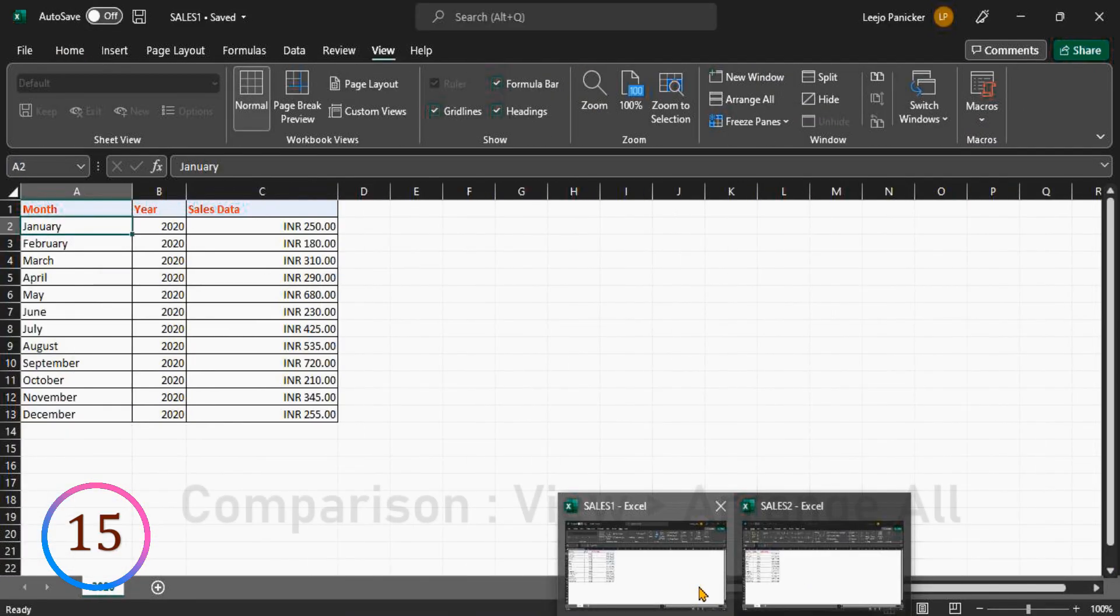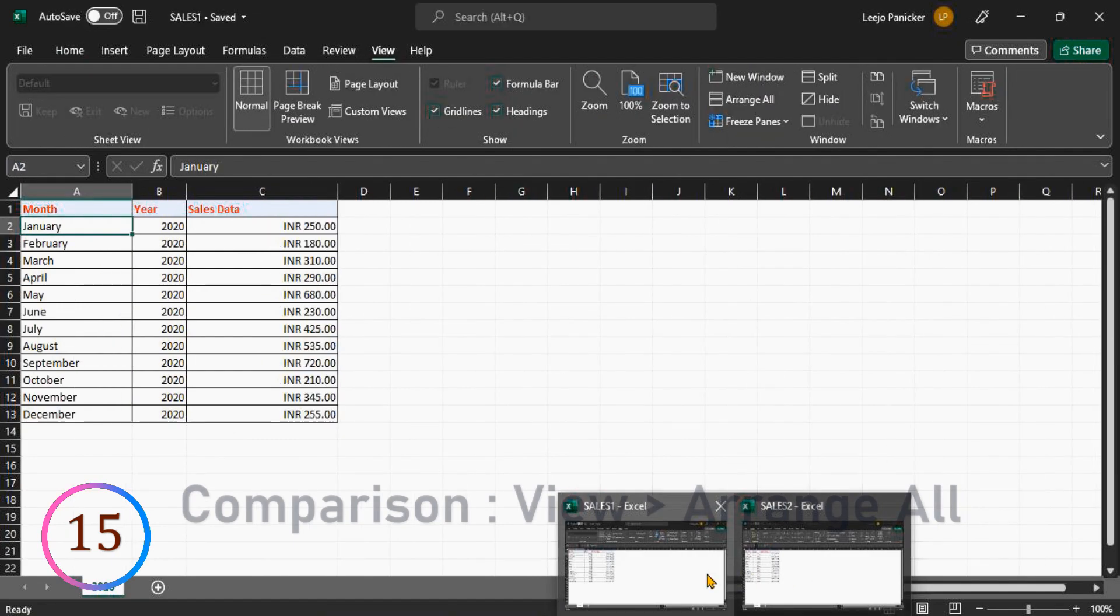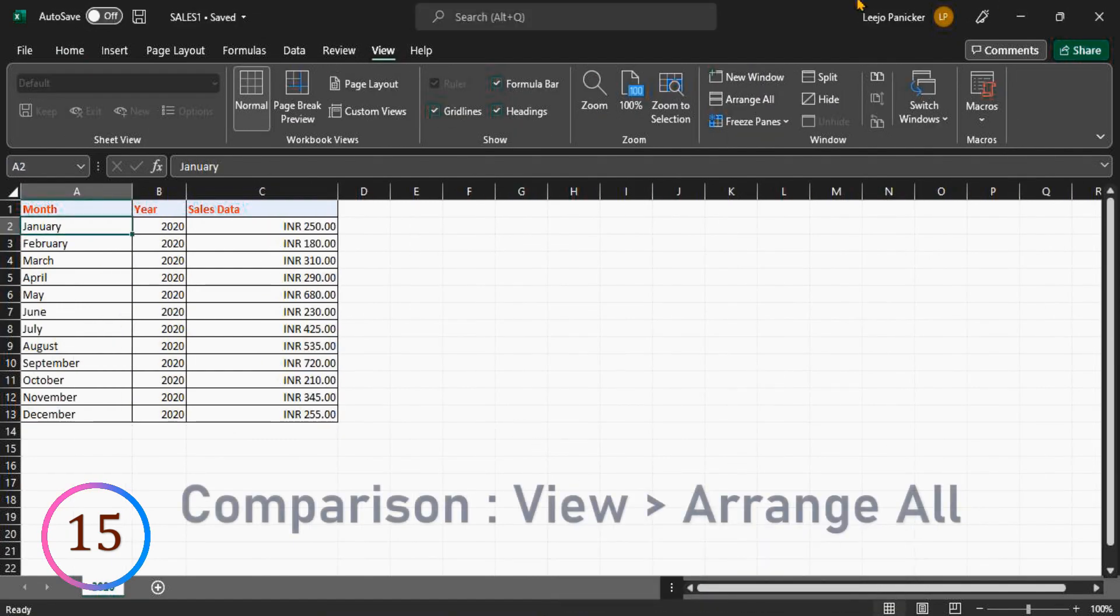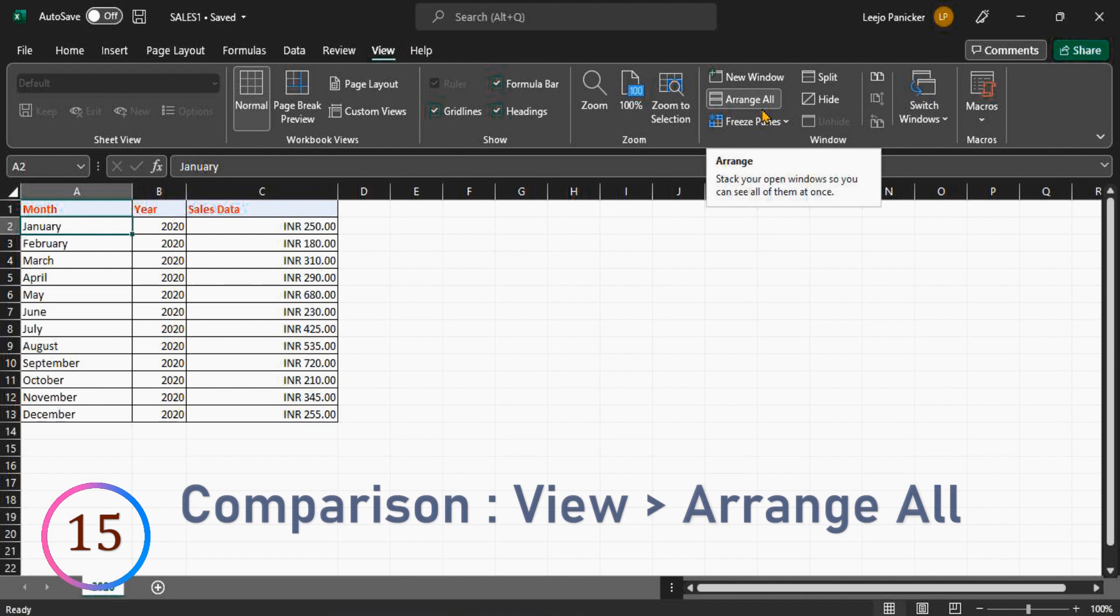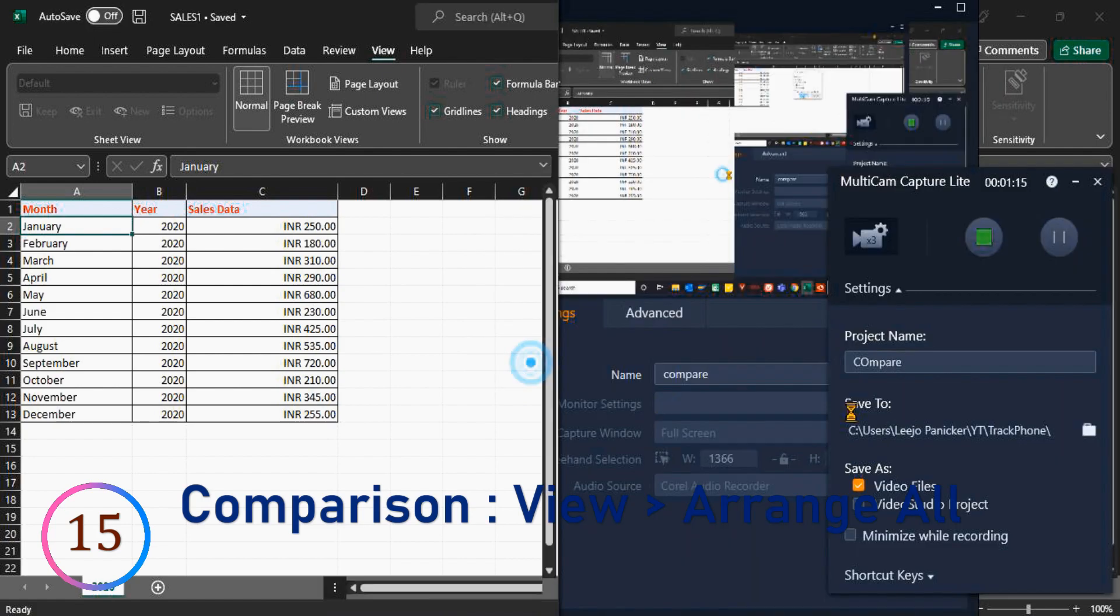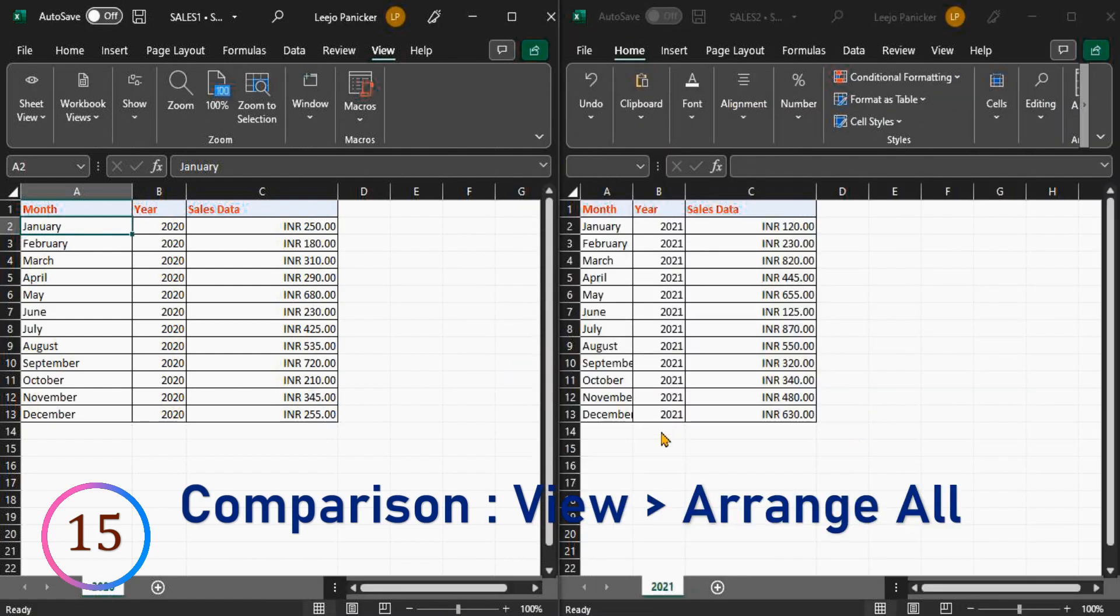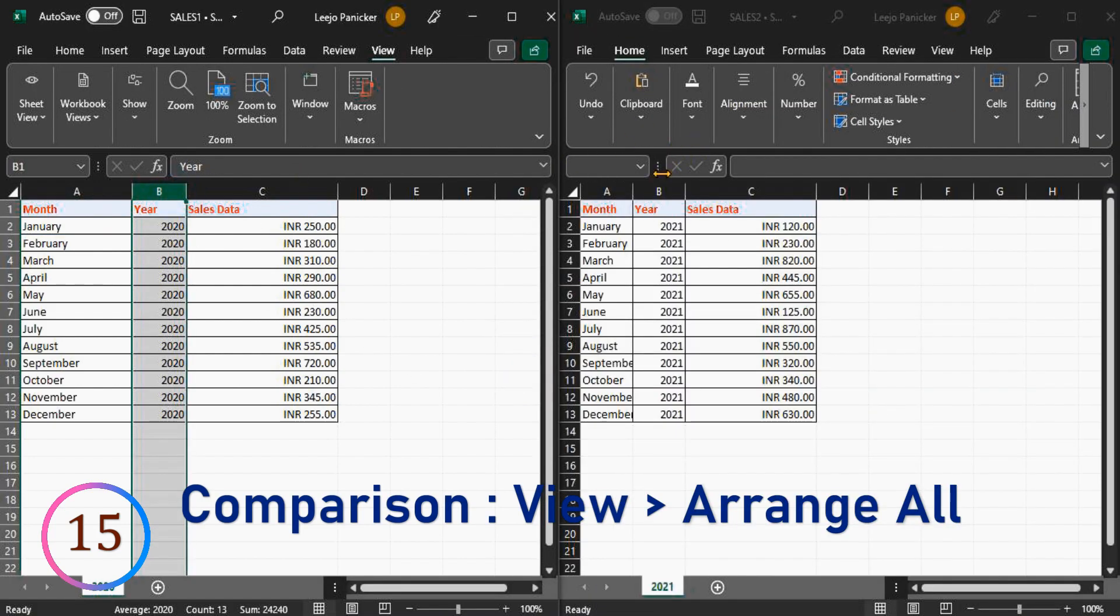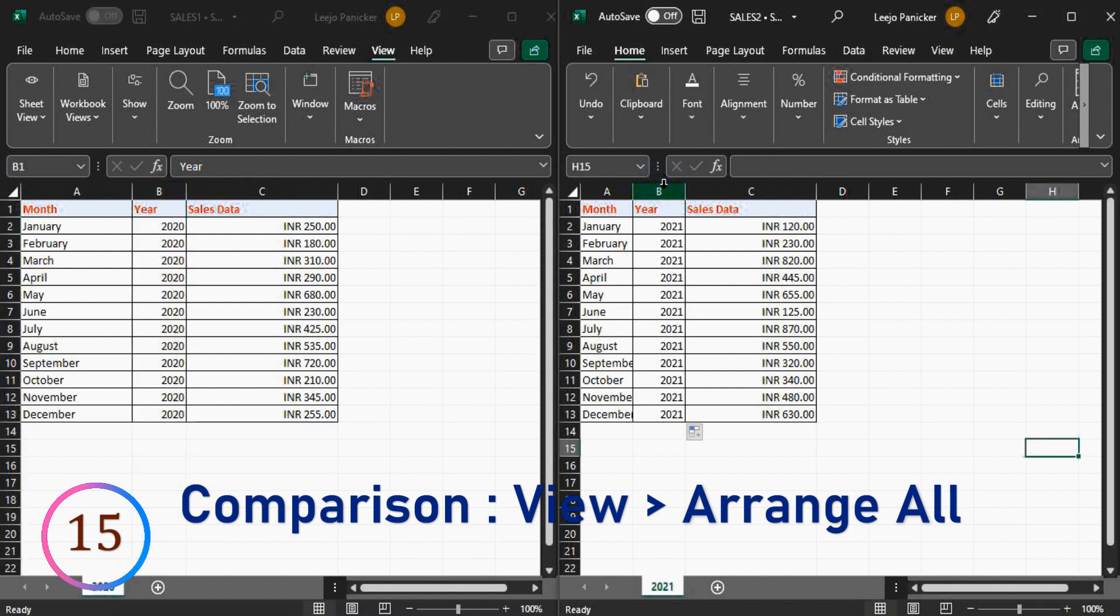If we need to compare two excel workbooks, instead of shifting between two, we can conveniently compare in one screen. Go to view, arrange all, click on option vertical and press OK. This way you can compare data in two excel workbooks. Please note, both excels should be opened in system to compare.